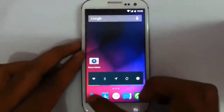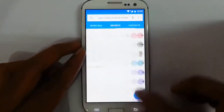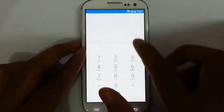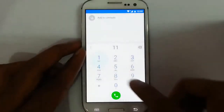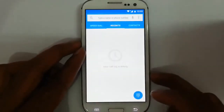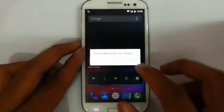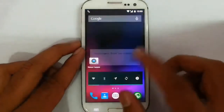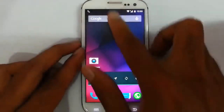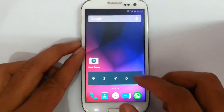If you go to the dialer, this is the Android Lollipop dialer. There seems to be some problem with the dialer, but anyway the call is going through, so I'm hanging up.